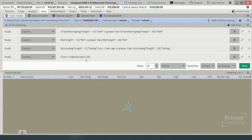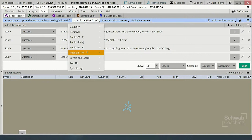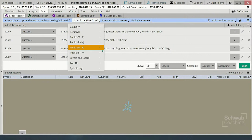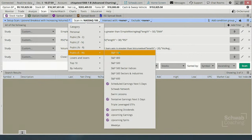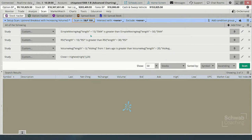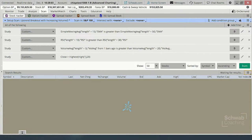I will post the scan link in a moment. And then just because price is important, we say yesterday's close was the highest close over the last 20 days. So let's screen this against the S&P 100 and hit scan.